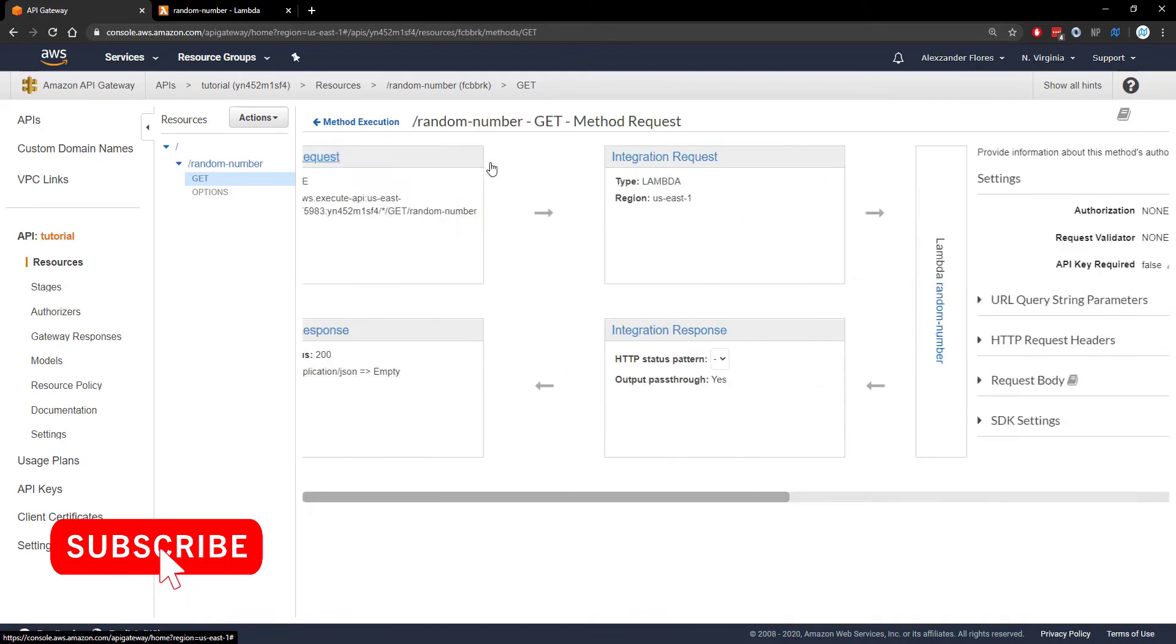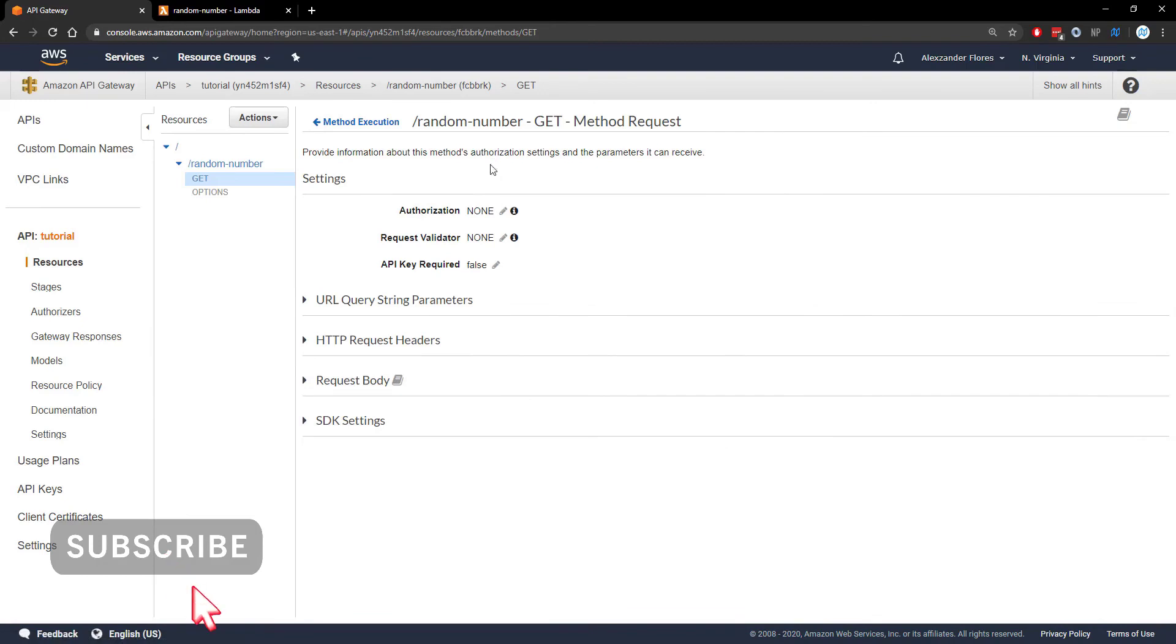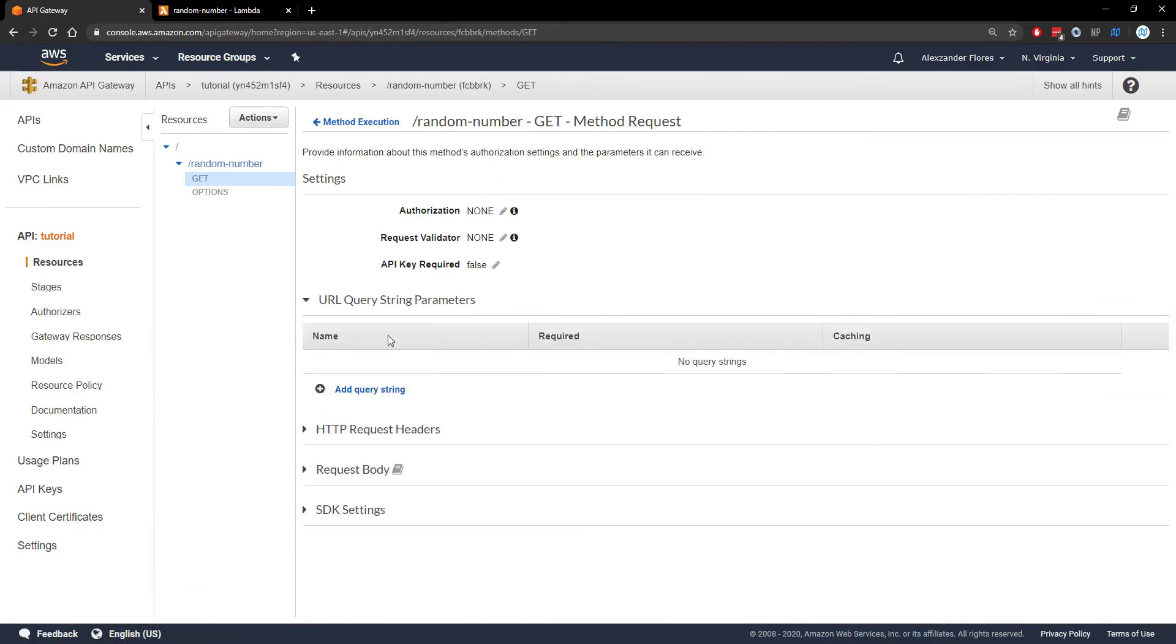If we click on method request, we can go to URL query string parameters. Here you can add different query string parameters. They won't be used in this video, but if you want to add them, here's how you'd add them. I'll be covering these more in depth in a future video.